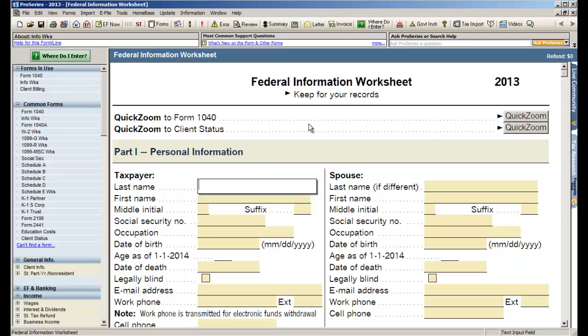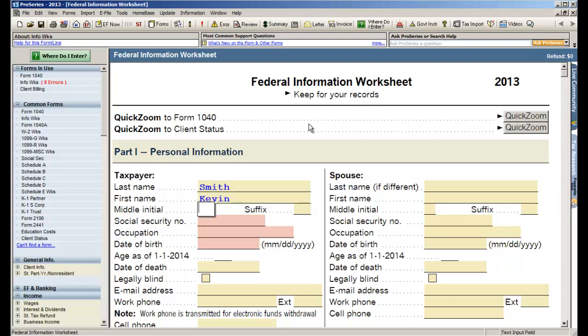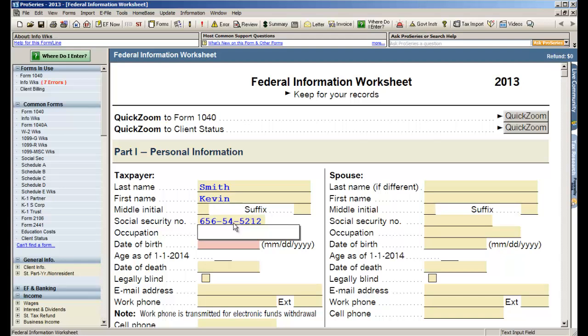We'll use the last name of Smith. First name I'll use my own, Kevin. And you'll notice how fields will begin to turn red as you enter data. That is where the program is automatically identifying the absolute necessary fields you need to fill out to be sure this return can be e-filed. So let's go ahead and enter the Social Security number, an occupation, and our date of birth.